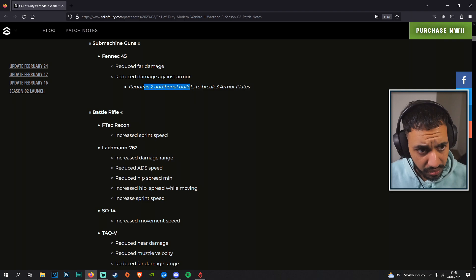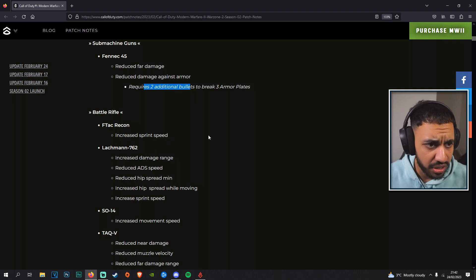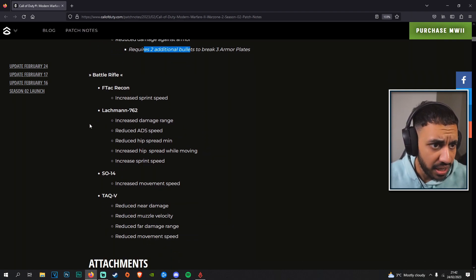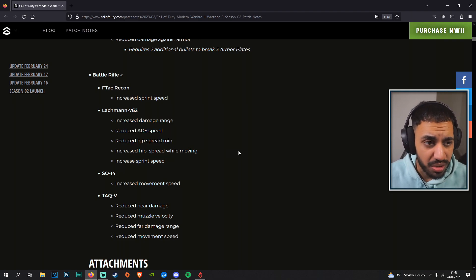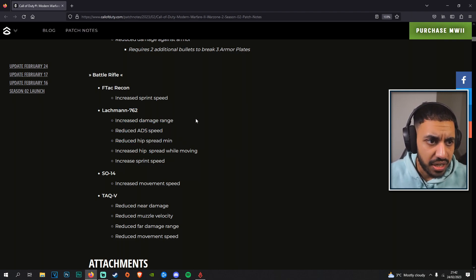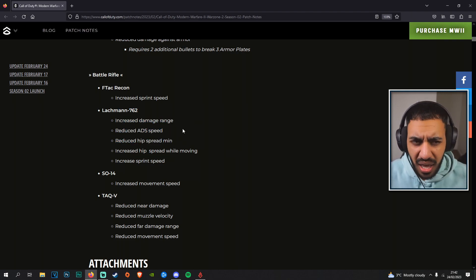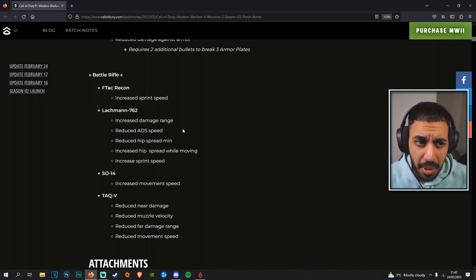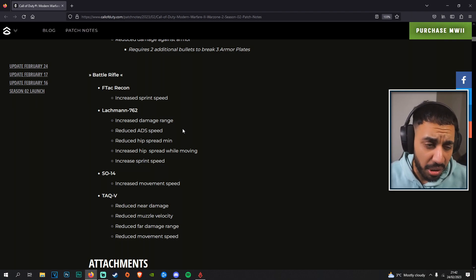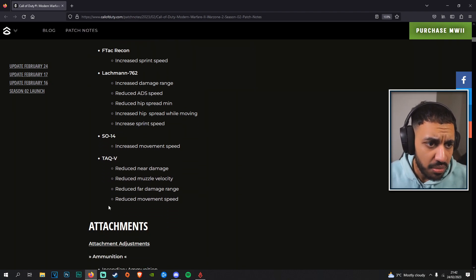F-TAC Recon has increased sprint speed, not really important there. Lachmann 762 probably also not too important either with the changes here—increased damage range, reduced ADS. The semi-automatic rifles in this game are not really that important or powerful because people don't really use them.